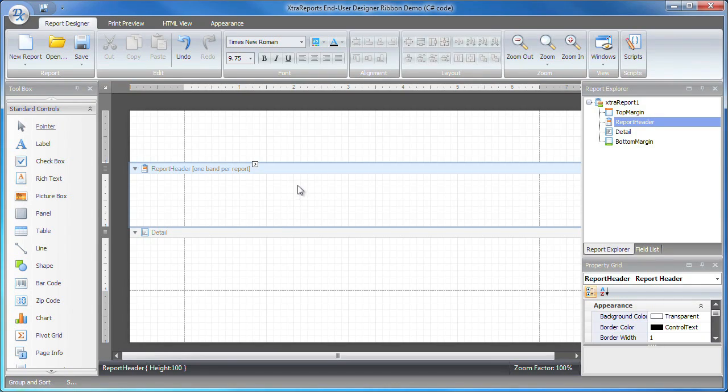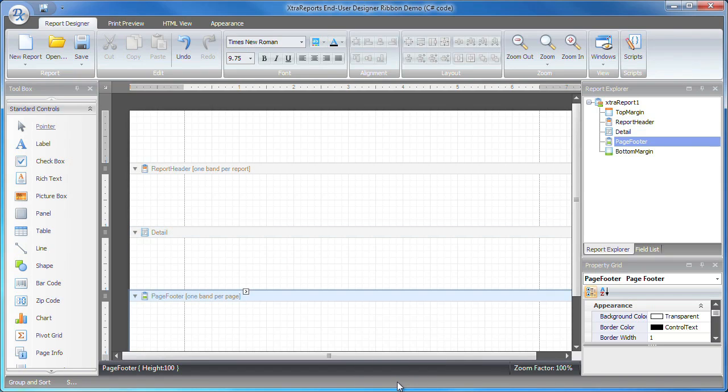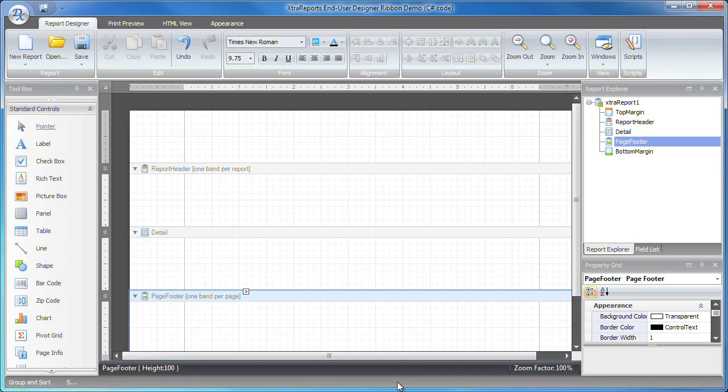I'll add another band, the page footer. Unlike the report footer, this is generated per page and is useful when displaying page-specific footer information such as page numbers or other related references.